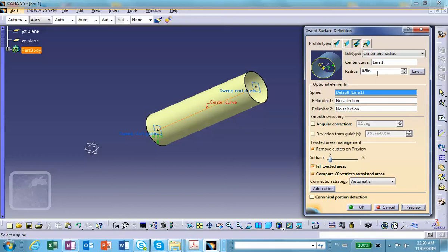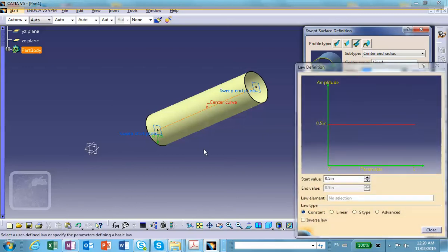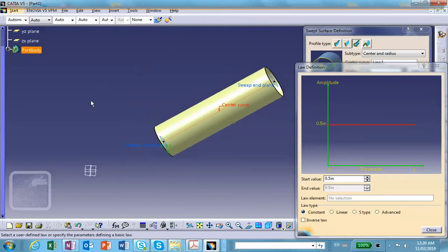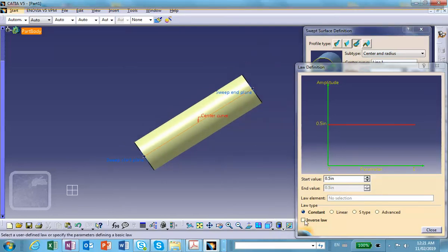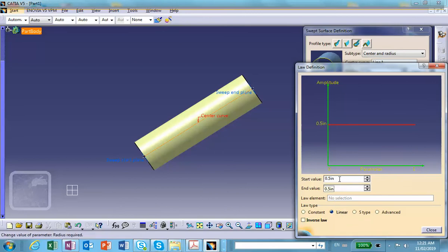If you click on Law, it allows you to have a variable radius according to a rule. Let me put this in front view. Right now it says Constant because we specified the radius to be constant — 0.5 — along the entire sweep direction. If you make it Linear, you can specify a starting value and an end value. Notice that the start value is at one end and the swept end is at the other side.